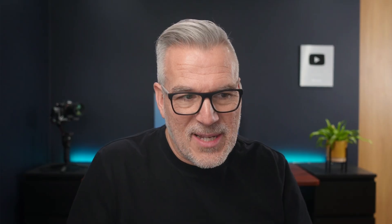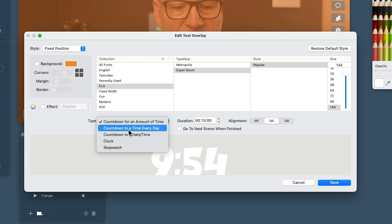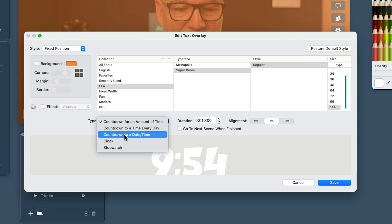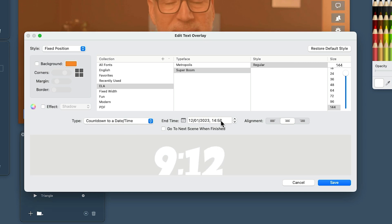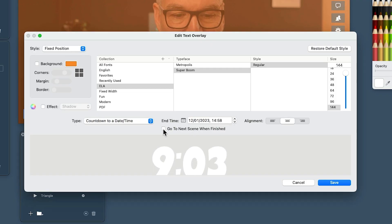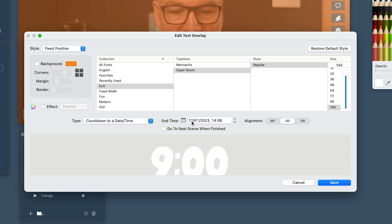I can count down for an amount of time — there are times when you want to put a timer up for five minutes. Or you can count down to a specific time every day, or count down to a date and time. For example, with the daily lives we do in the Ecamm Academy at 5 PM UK time, I could start the live four minutes early and set the countdown to five o'clock, giving me a four-minute countdown automatically.